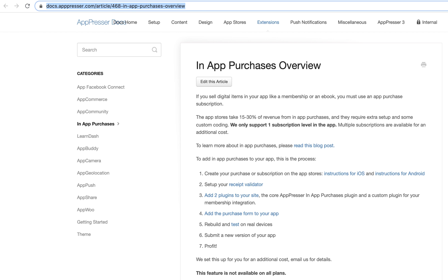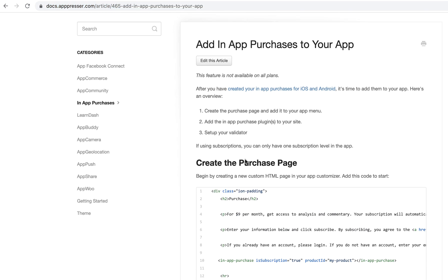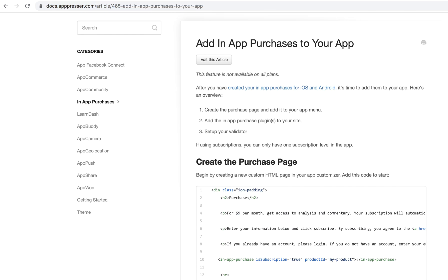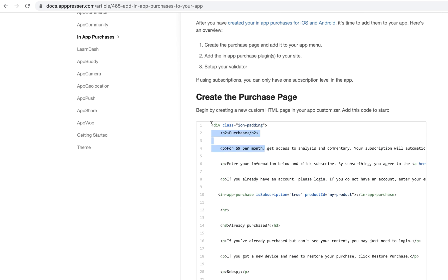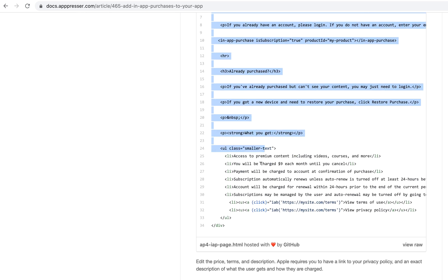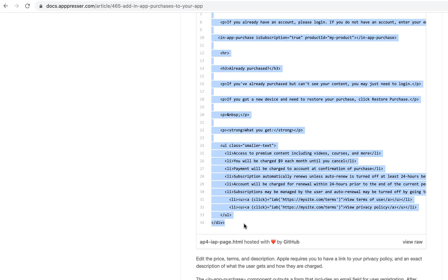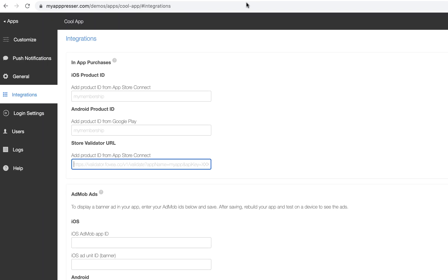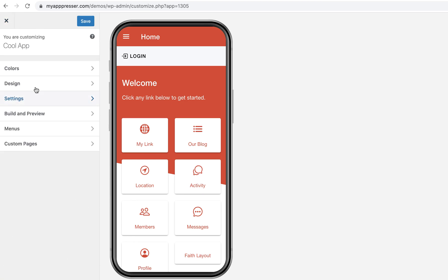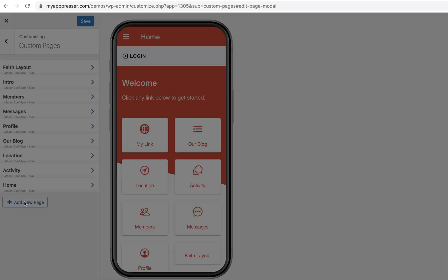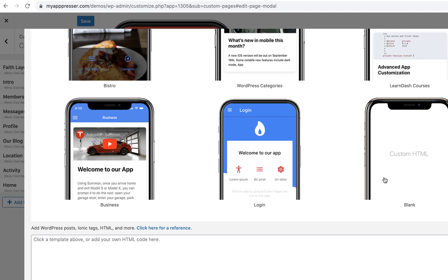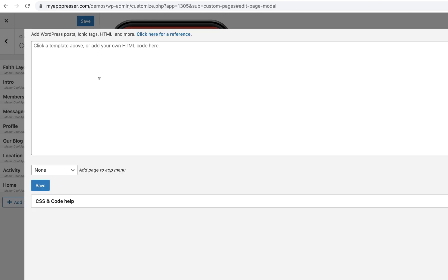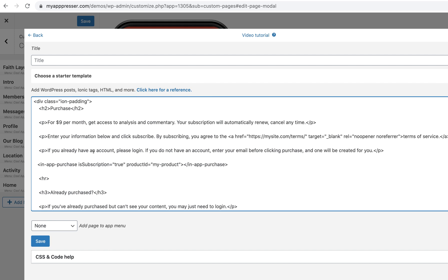And then you're going to add the purchase form to your app. In our documentation on the add in-app purchases to your app page, you'll see that there is HTML for your purchase page that you can copy and paste. So go ahead and copy that, then go into your app customizer, add a new page, custom layout, blank, and then just go ahead and paste that in. And then you can edit that as needed.